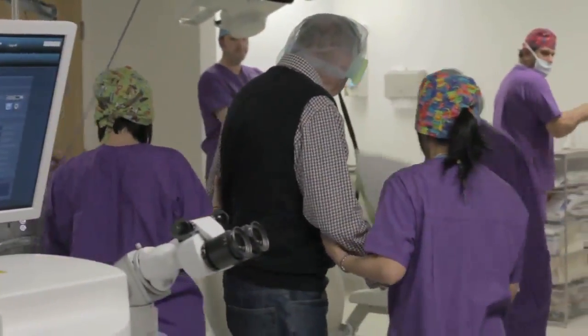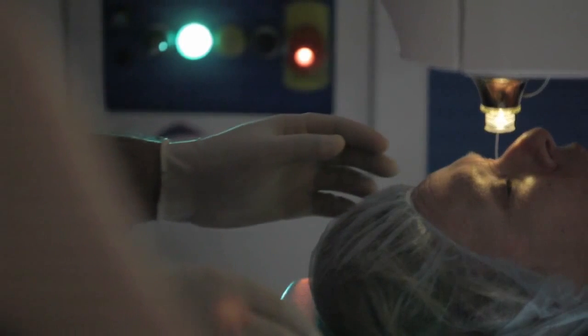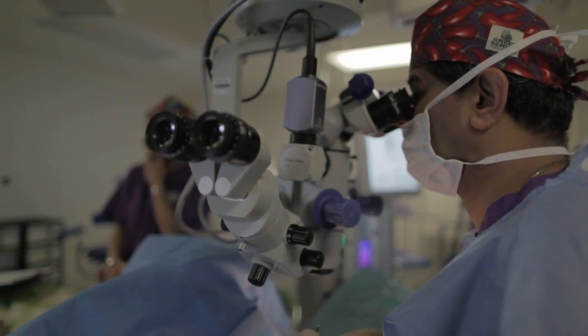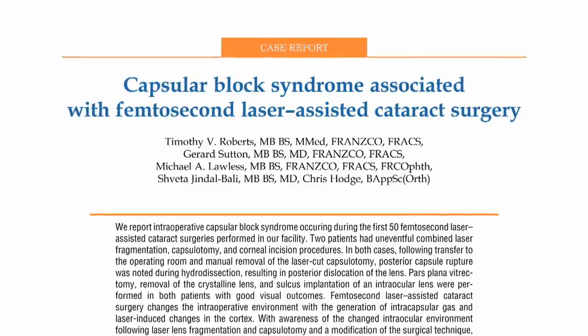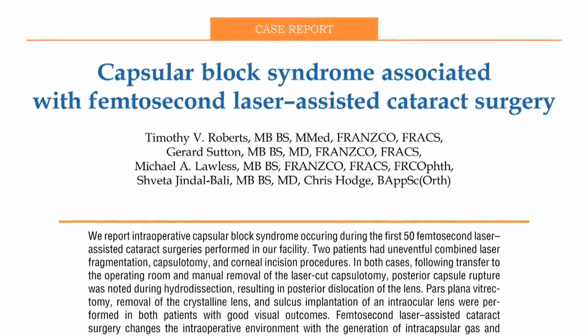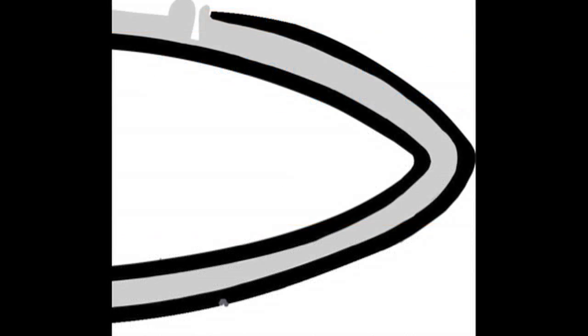Use of the femtosecond laser requires some changes in technique from conventional cataract surgery. Conventional hydrodissection can lead to capsular distension and capsule block, with posterior capsular rupture and loss of the lens, as reported by Roberts and colleagues in Australia. Although the cause has been attributed to gas accumulation and pneumodissection along with fluid entrapment, we believe that fusion between the denatured cortex and the anterior capsule edge produces a circumferential seal that does not allow fluid to escape.